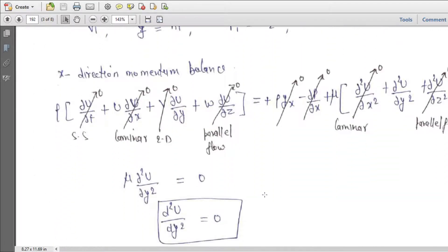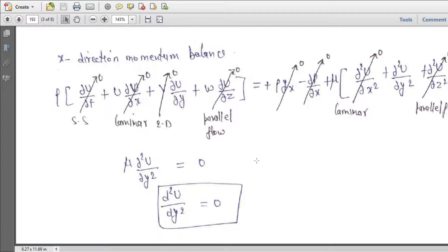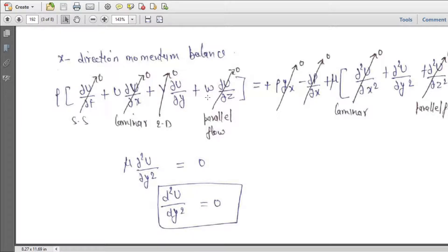Now we apply the x-momentum balance. We apply the constraint of steady-state flow, so del/del t equals zero. For laminar 2D flow, since it is fully developed in the x direction, del u/del x equals zero. Also v equals zero because the flow is purely in the x direction — no component in the y direction.